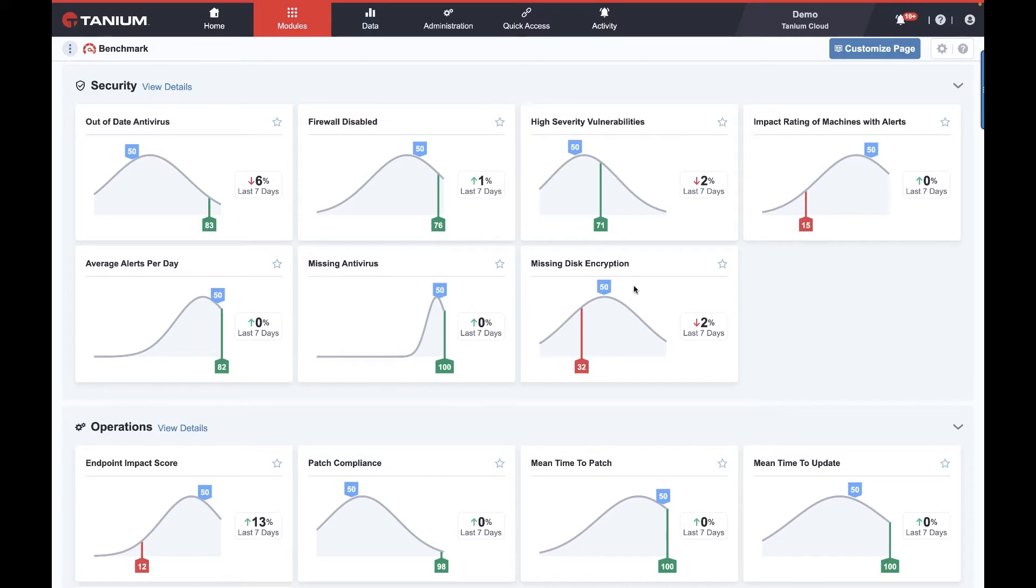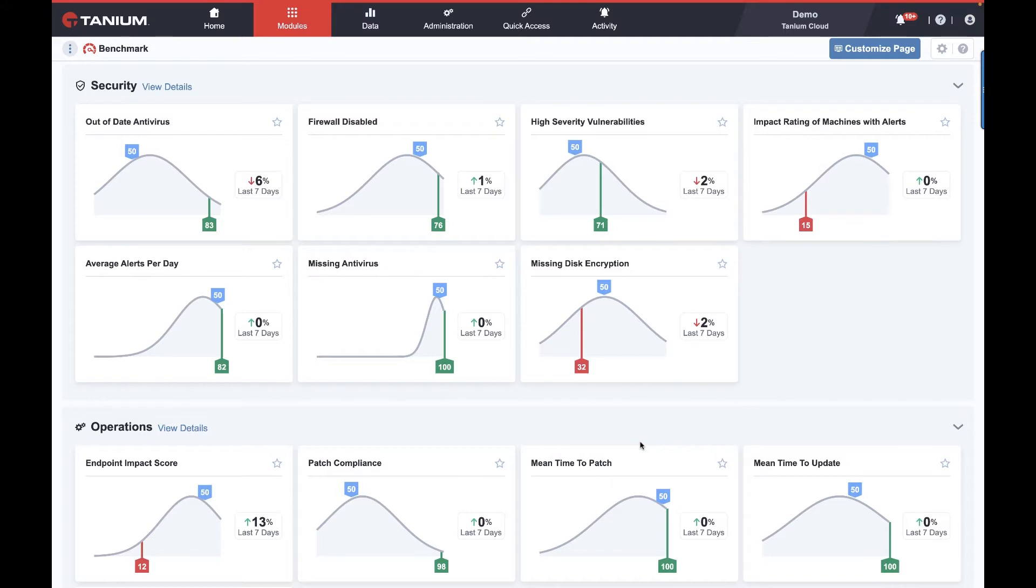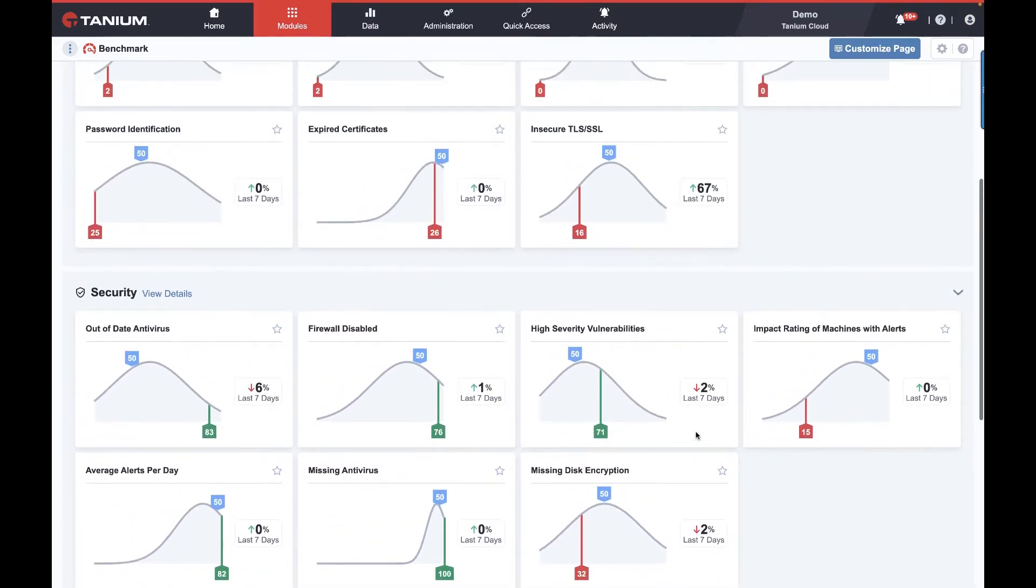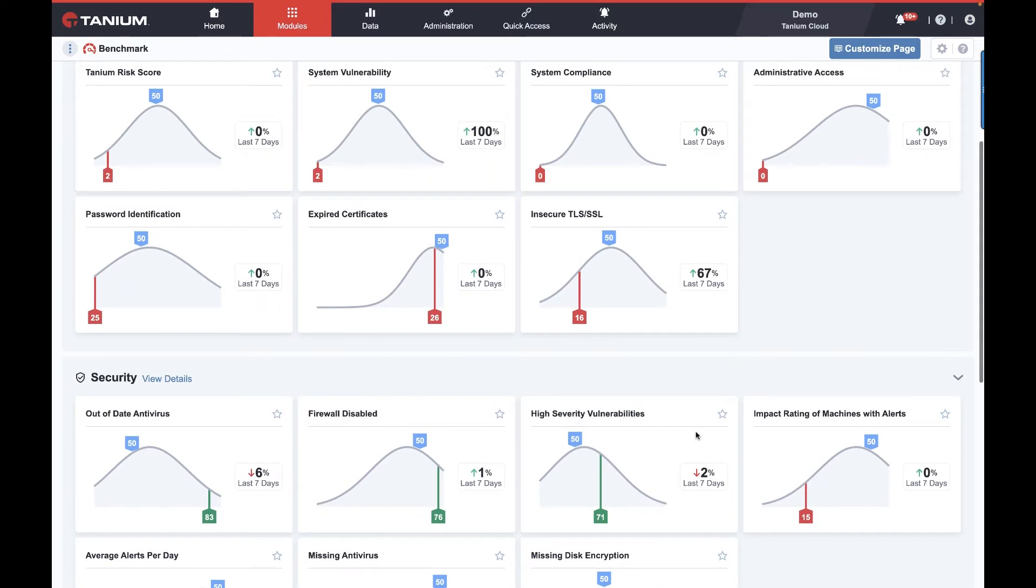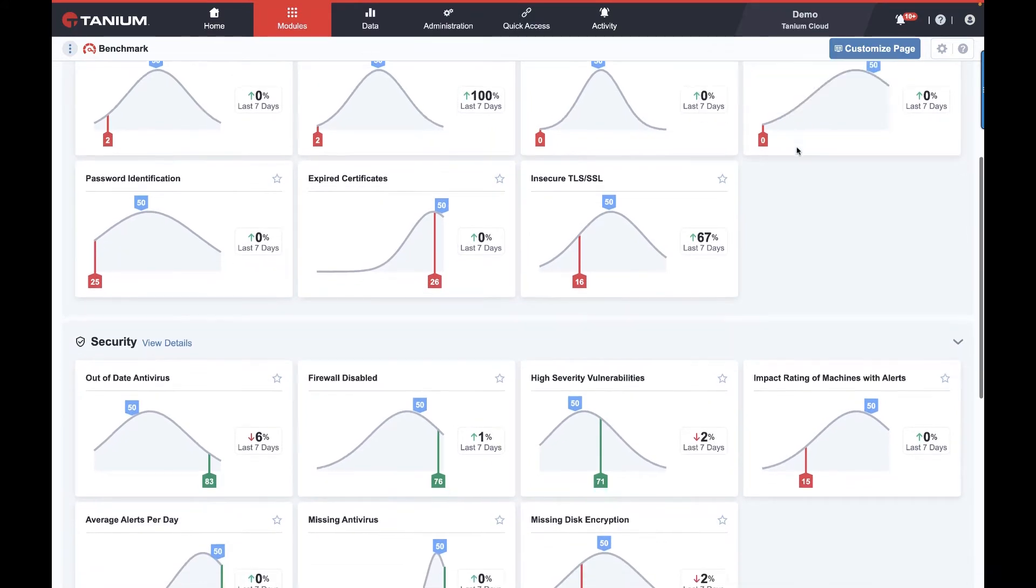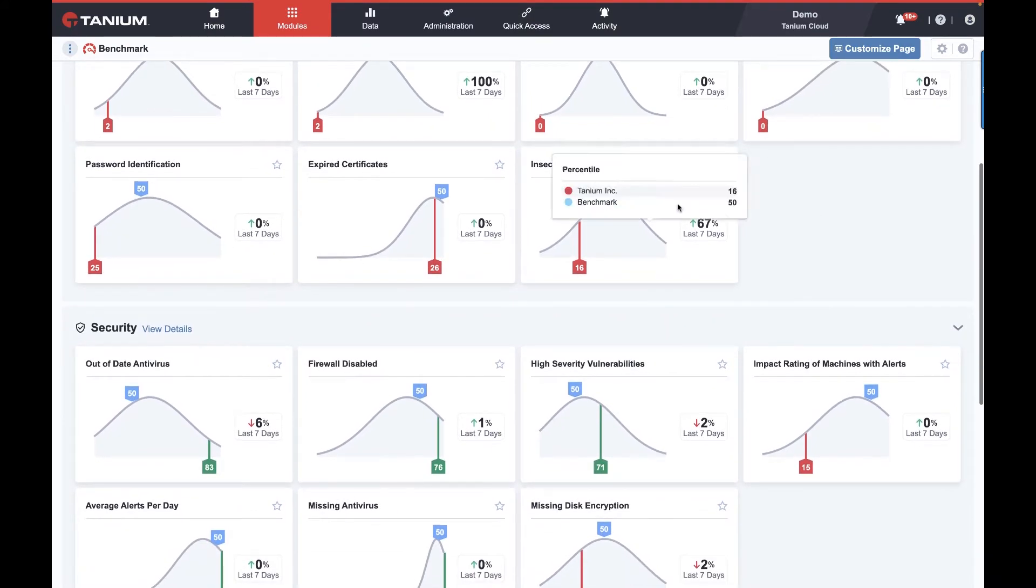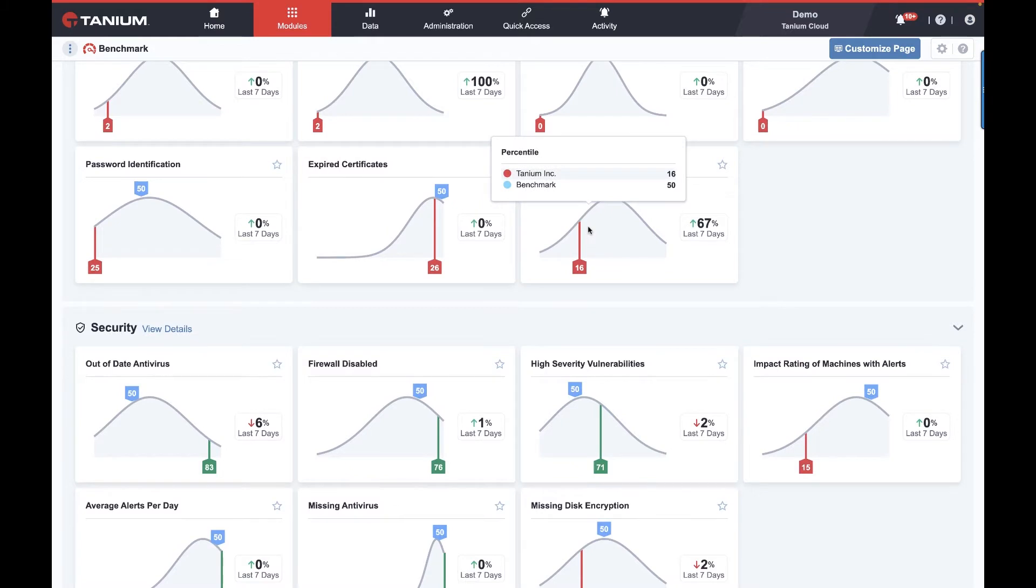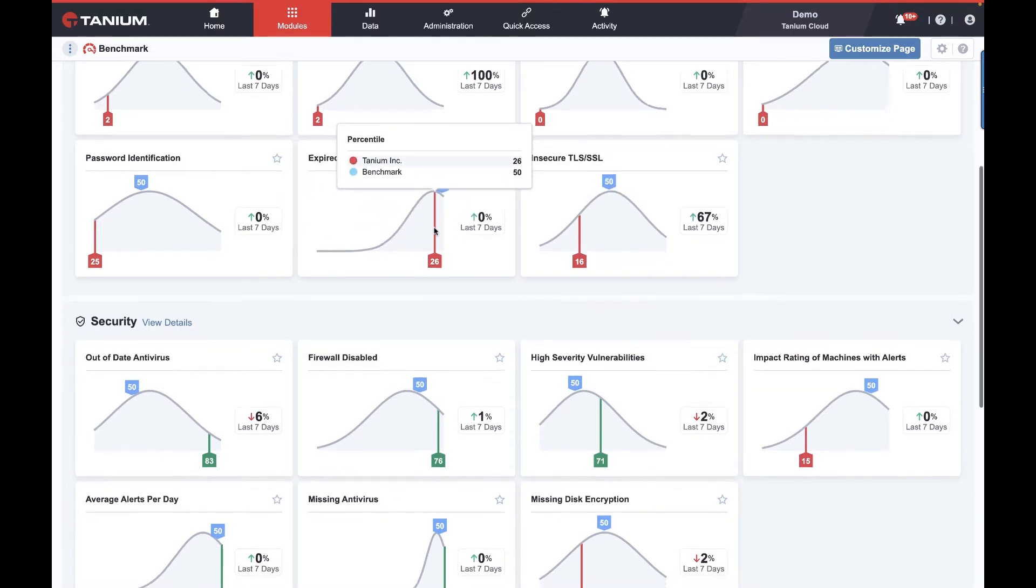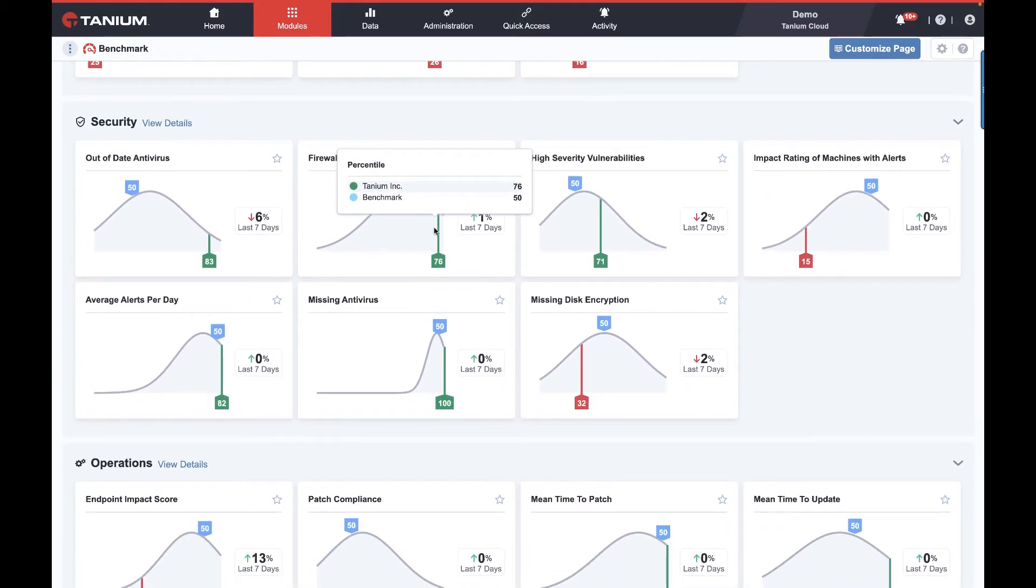This is so important because it allows us to know that spending time improving time to patch won't be nearly as valuable to the organization as putting our precious human IT professionals to work on solving problems like excessive credentials or insecure TLS or expired certificates. Of course, Tanium will always be adding to these.